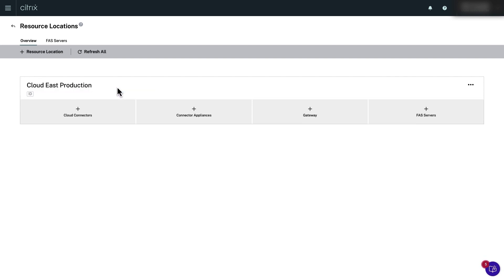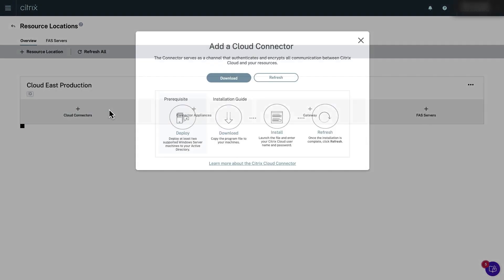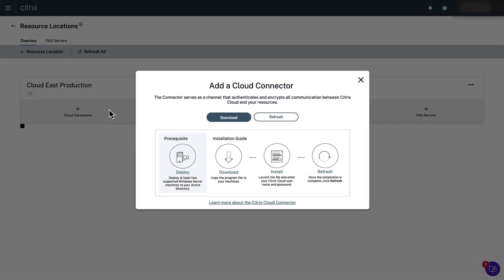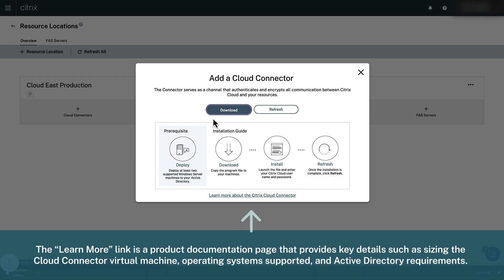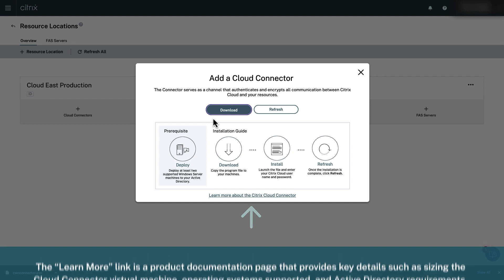Click the plus sign next to cloud connectors and then click download to download the installation file. The learn more link is a product documentation page that provides key details such as sizing the cloud connector virtual machine, operating system supported and active directory requirements.